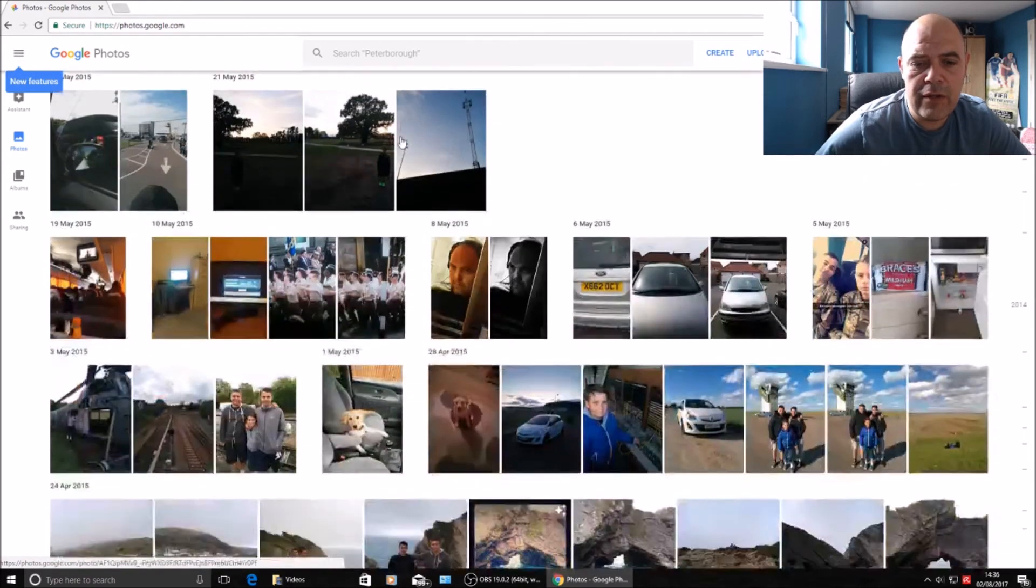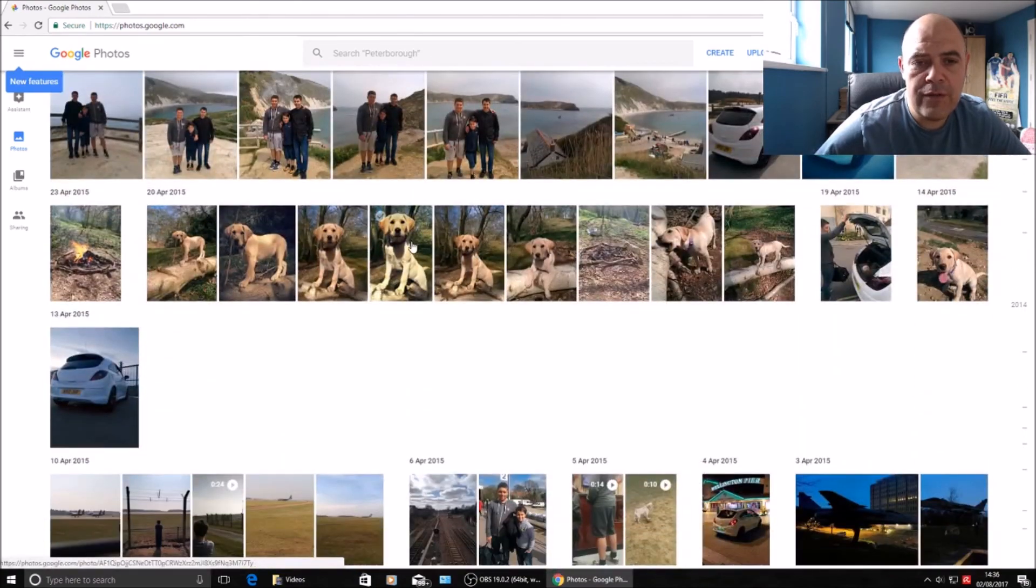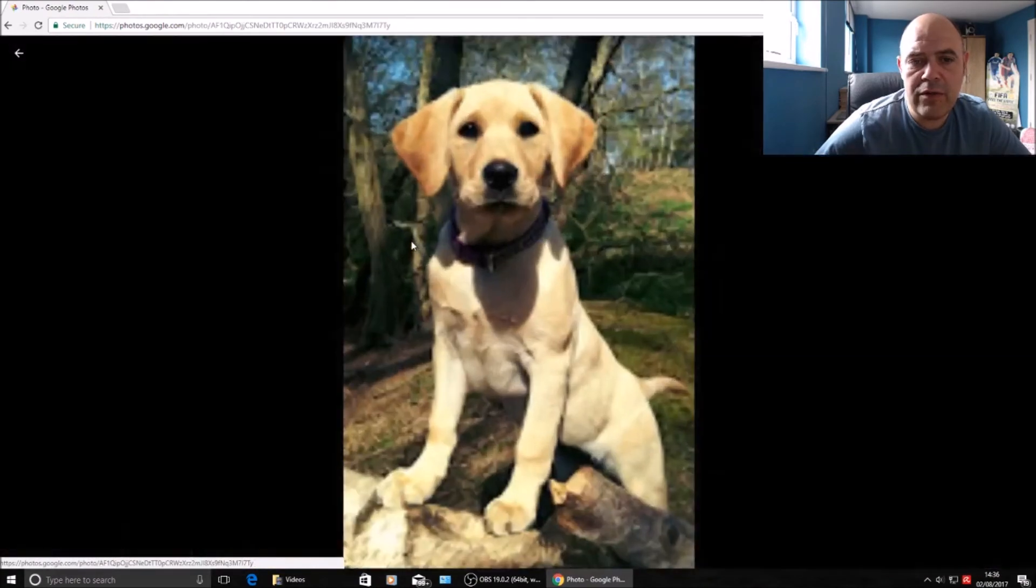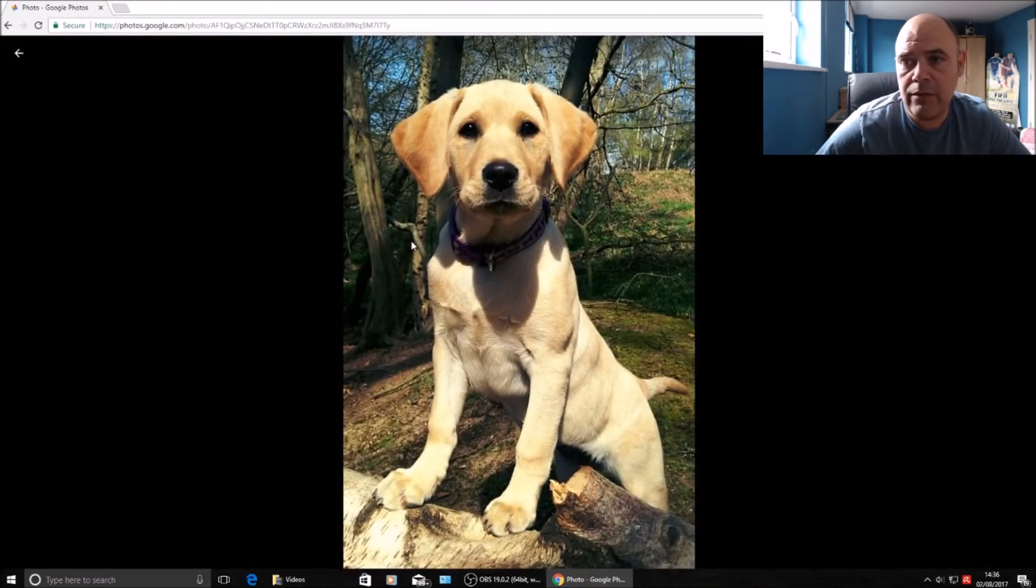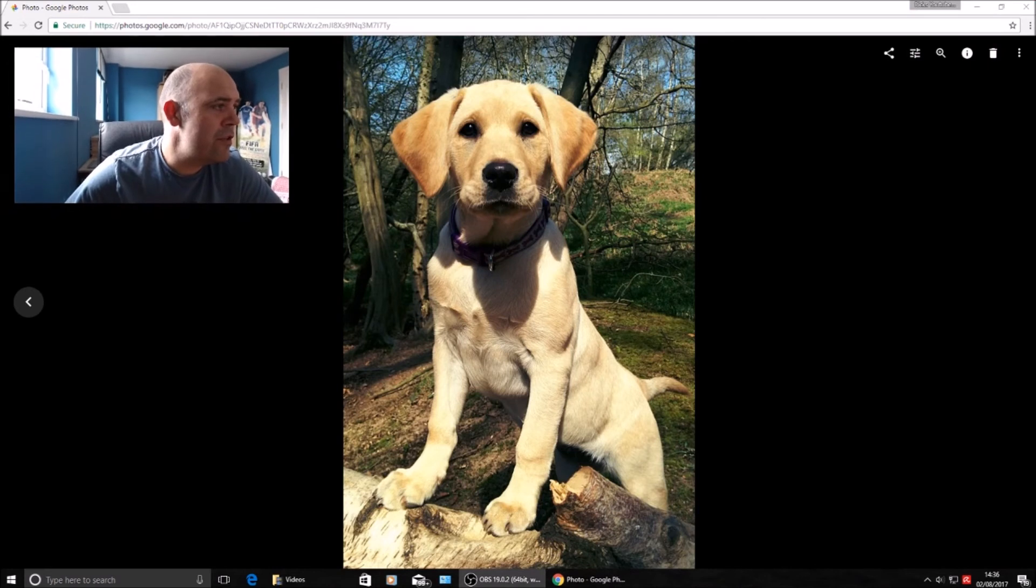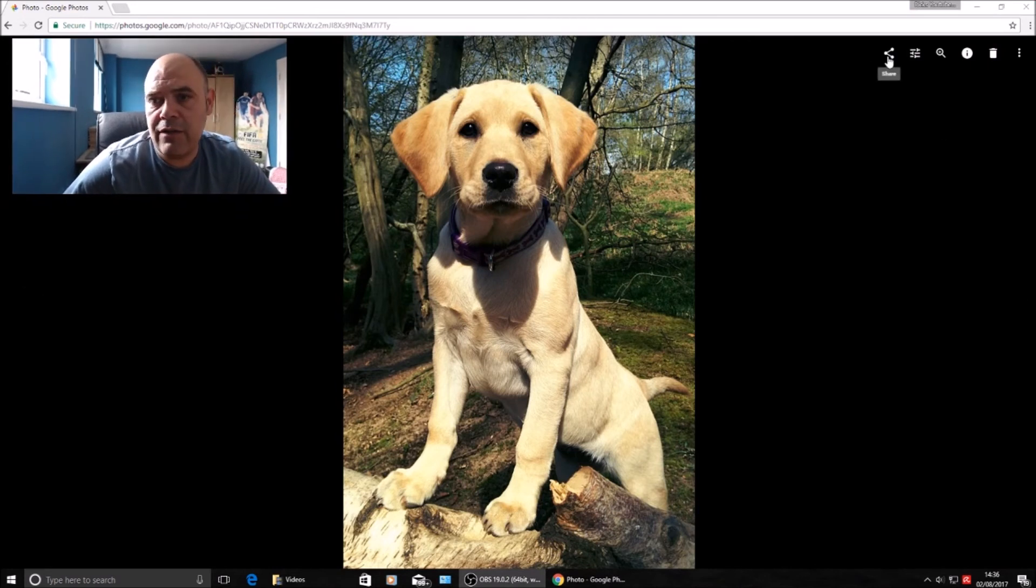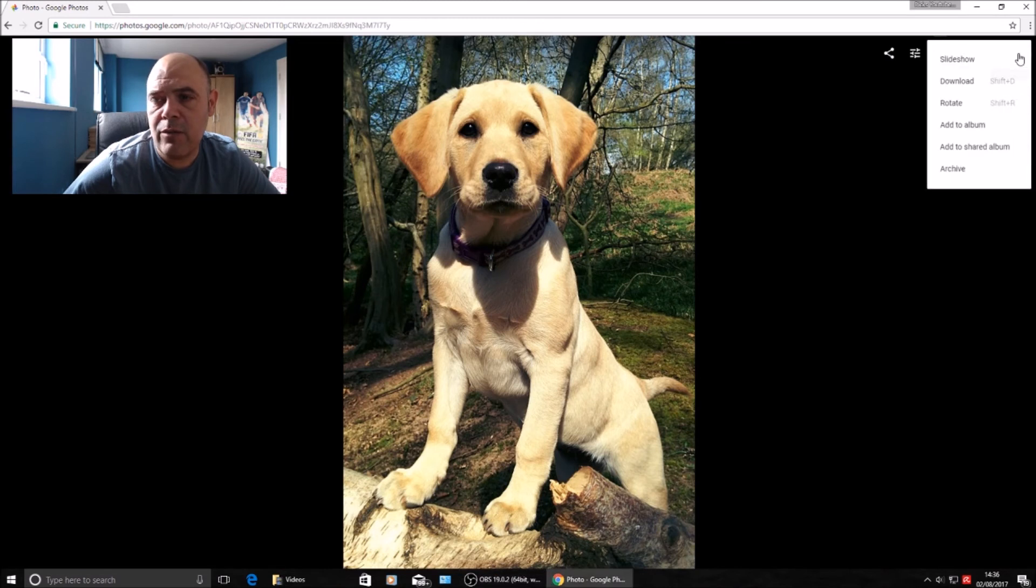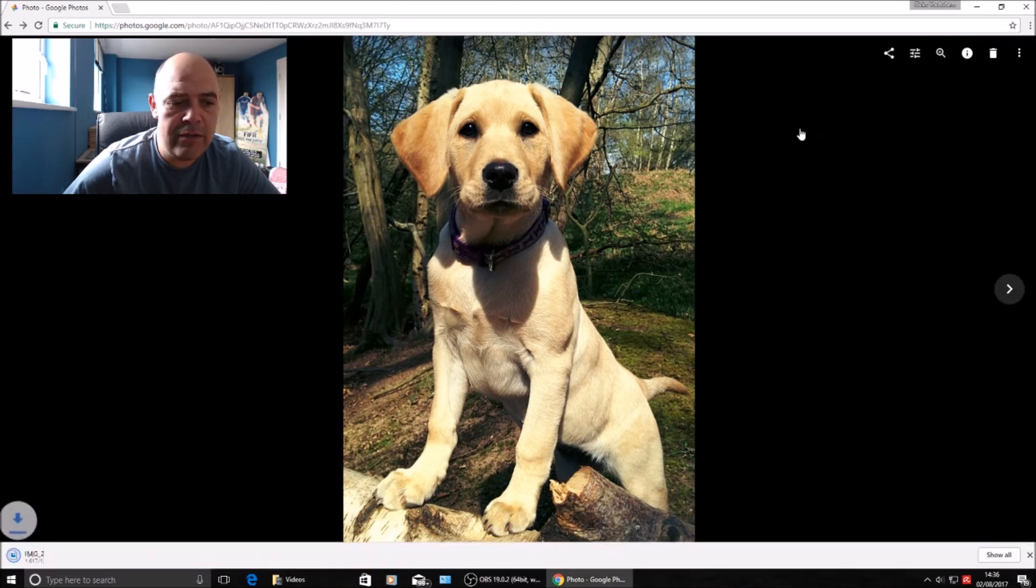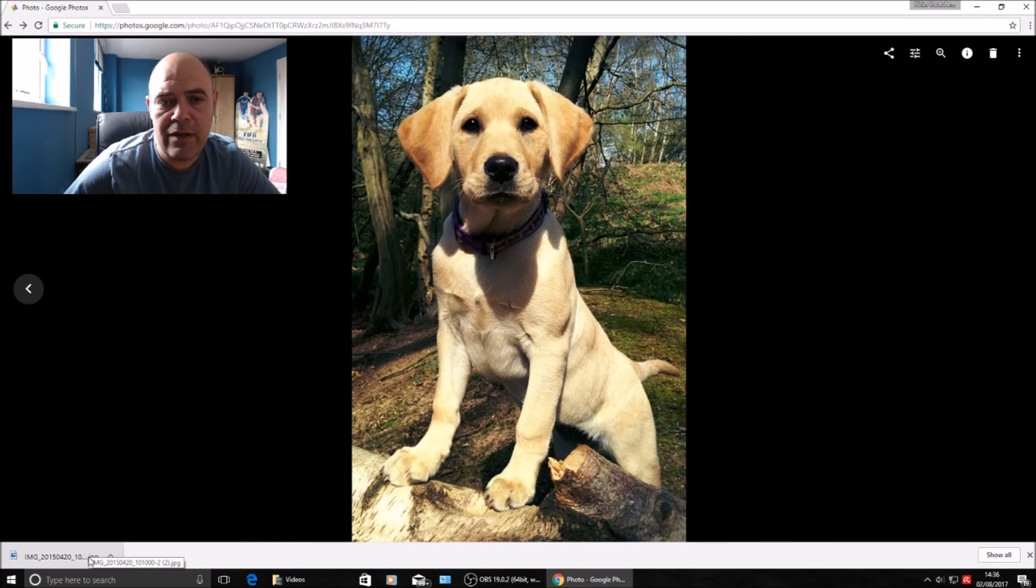If you want to download one of them, click one. You can obviously share that through your email, or if you want to download it, click the more options button, click download at the bottom left of the screen. That's already downloaded to my PC.